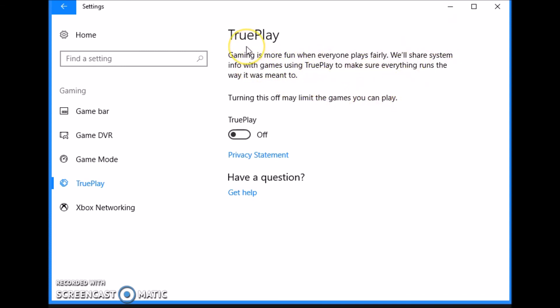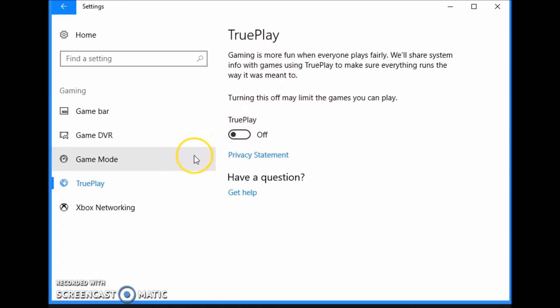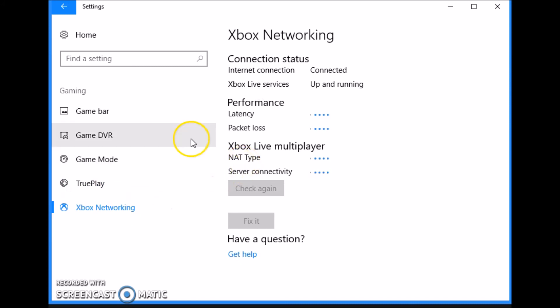It says if you have true play on, gaming is more fun when everyone plays fairly. Will share system info with games using true play to make sure everything runs the way it's meant to. So this is basically the anti-cheat system and it sends feedback so that the people making the games can help pick out who's cheating and pick out who's not cheating, just by basically sending them data to collect to understand who's playing normally and then who's not.